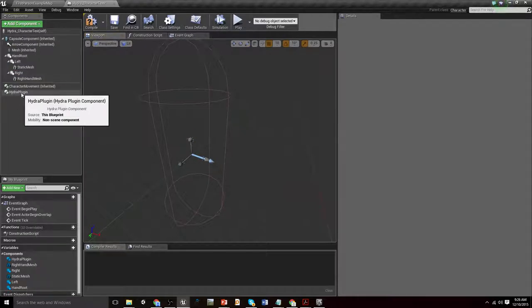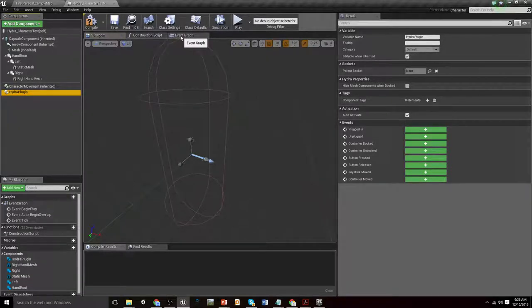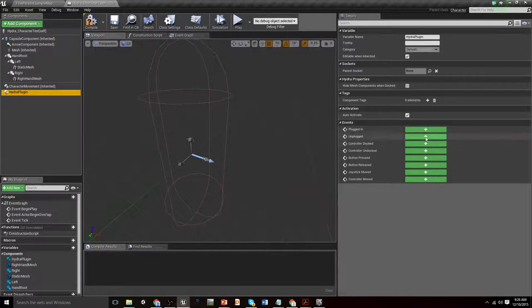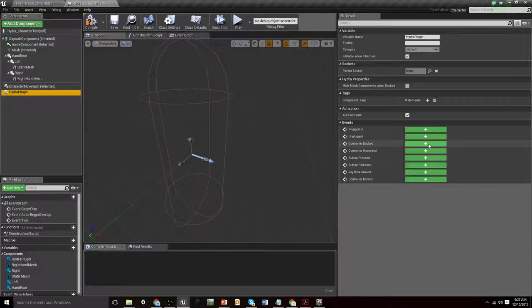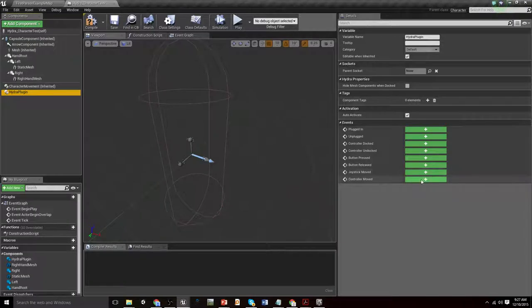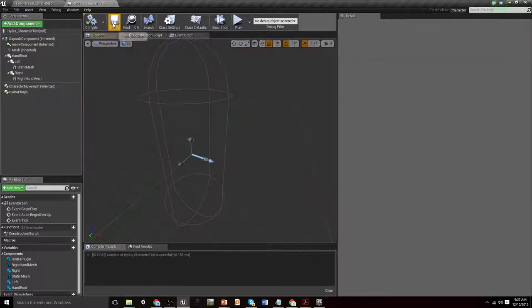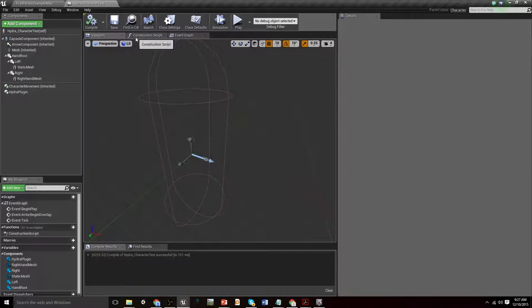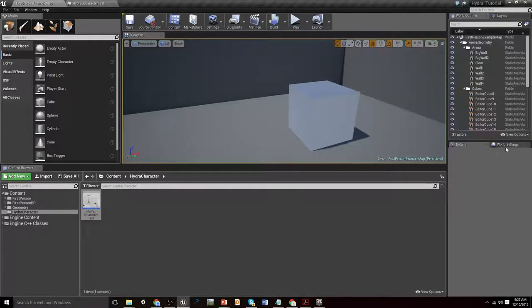He's also got a Hydra plugin component. This component was missing in the last video that I showed, but what this is gonna do in my event graph, it lets you access a whole bunch of information. It also accesses events like whether or not it's plugged in or unplugged, if the controls get docked or undocked. It's got button pressed, button release, joystick moved and controller moved so you can bind the Hydra controls directly to stuff in your game. I personally would use the input manager for that stuff, which I do. That really ought to be everything we need to do to make it work to start with.